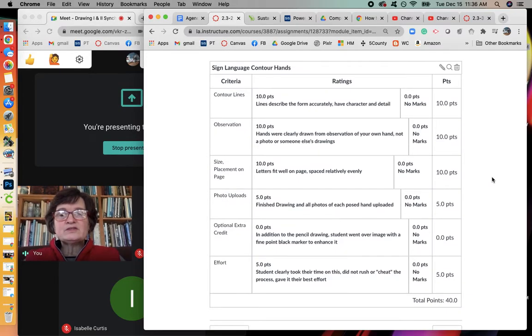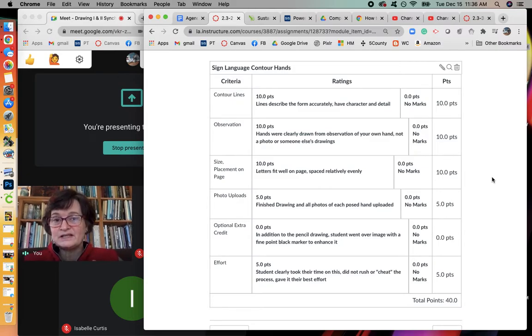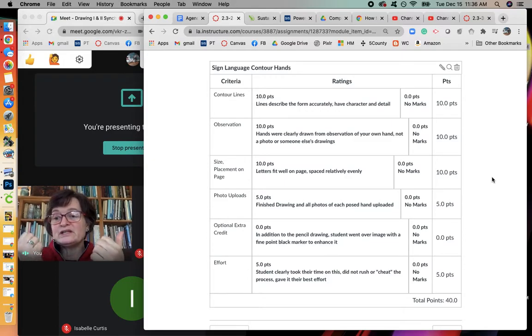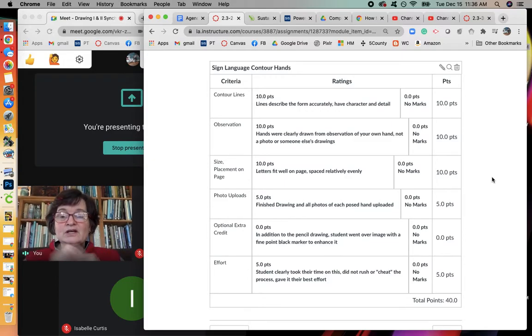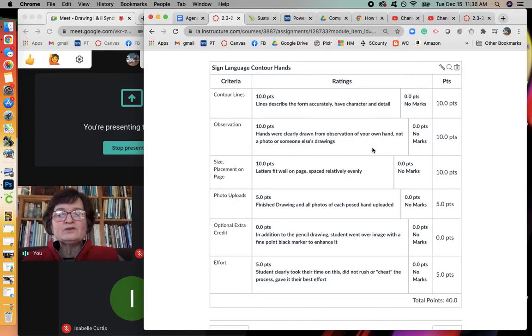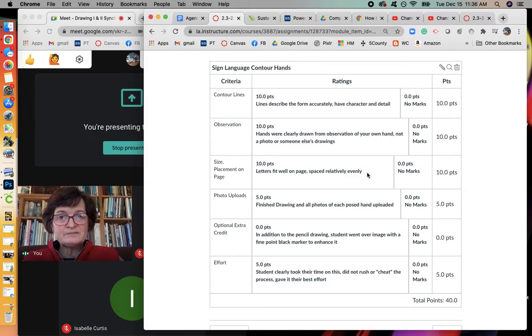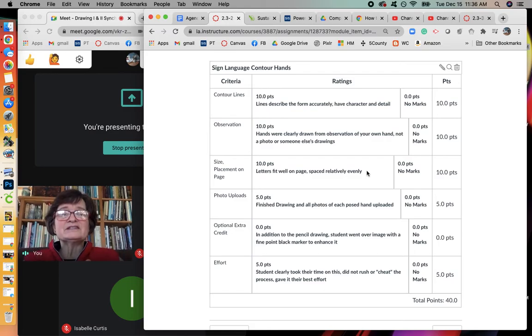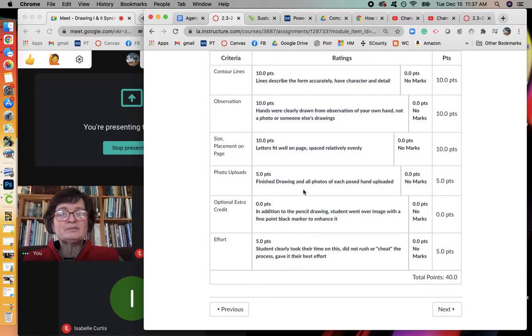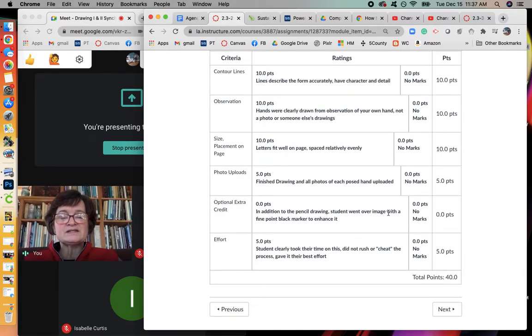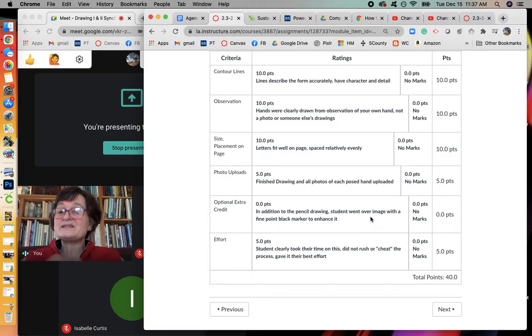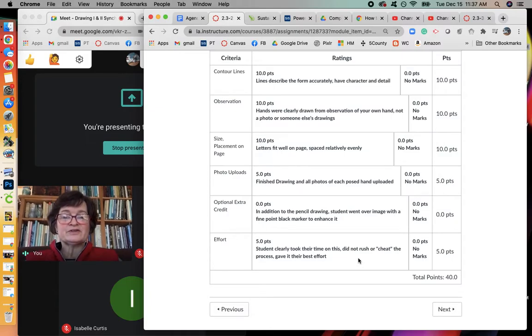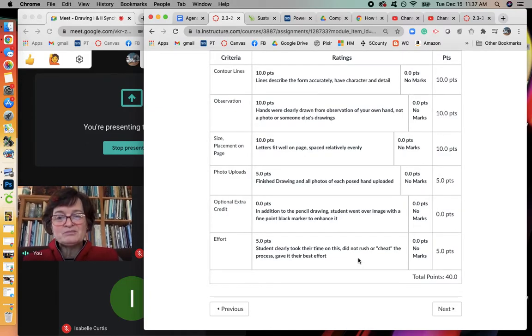Your points will be 10 points for having the lines describe your form accurately and have character in detail. If you wear jewelry, if you wear rings or something like that, feel free if that ends up in the image to draw that as part of it. You get 10 points if your hands are clearly drawn from observation of your hand and not from a photo or from somebody else's drawings. You get 10 points if your letters fit well on the page and are spaced relatively evenly. Just do your best on that part. 5 points if you uploaded all of the drawings and the photos. Here the optional extra credit says 0 points, but I will put in points there if you do decide to go over it with a black marker. And you get 5 points for effort on this for taking your time, not rushing through or cheating the process and giving it your best effort.